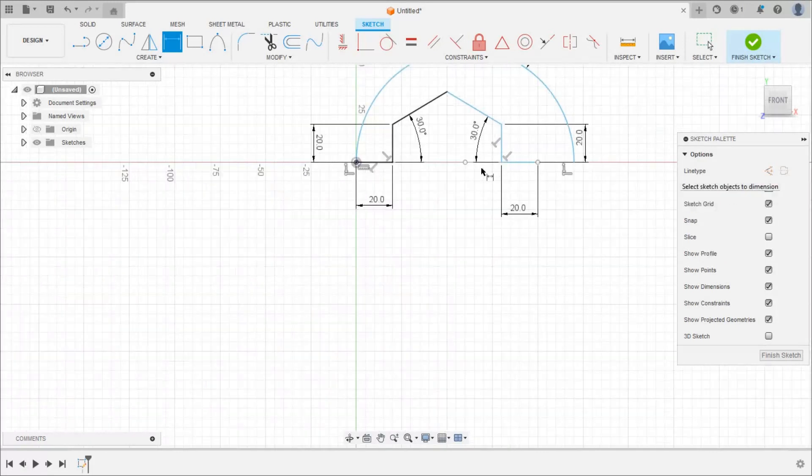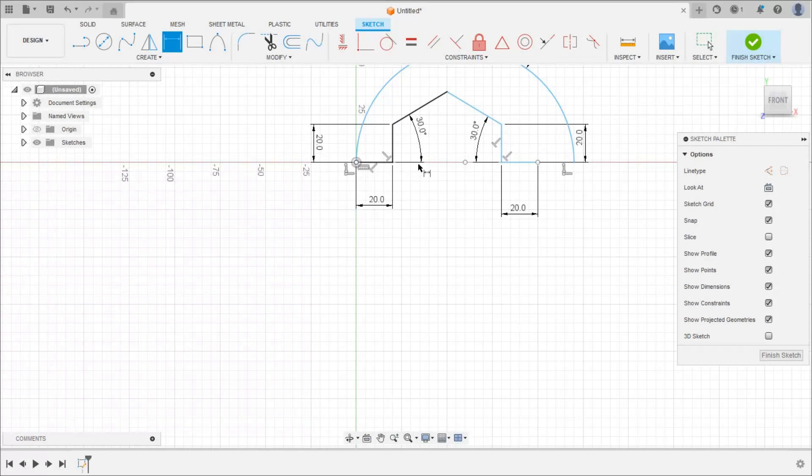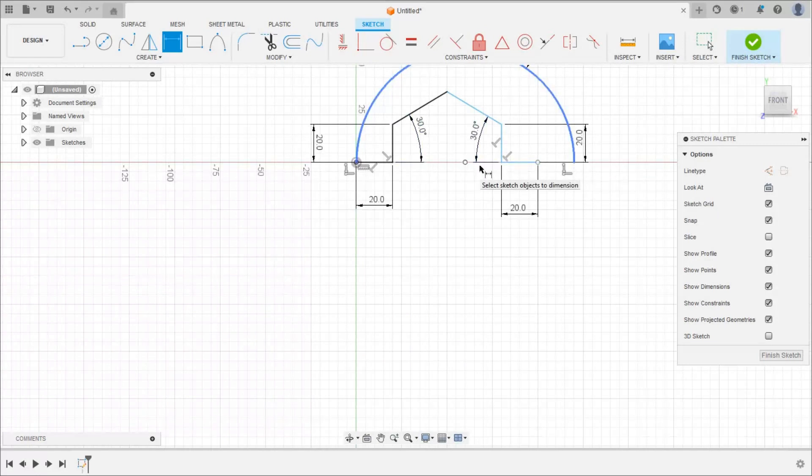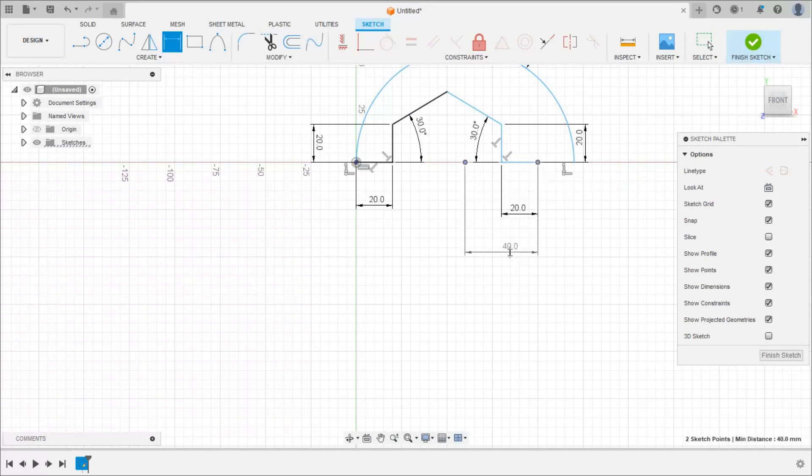So center of the circular arc is 60mm from this end and 60mm from this end. So center of the circular arc from this end is 60.